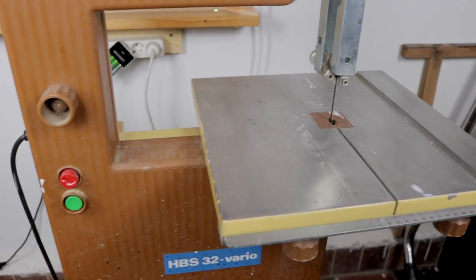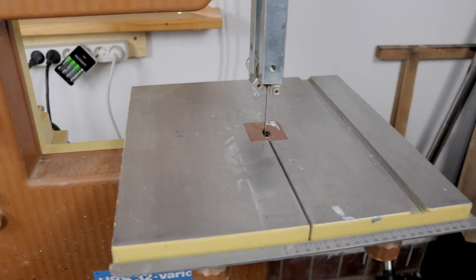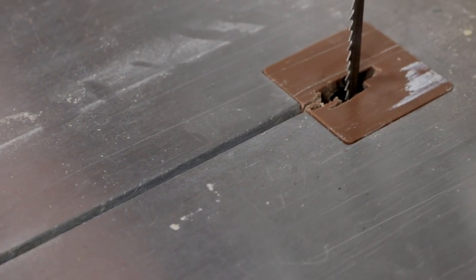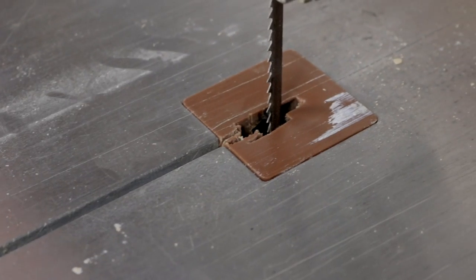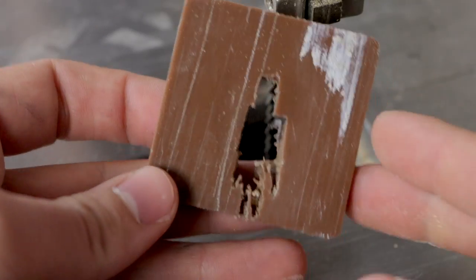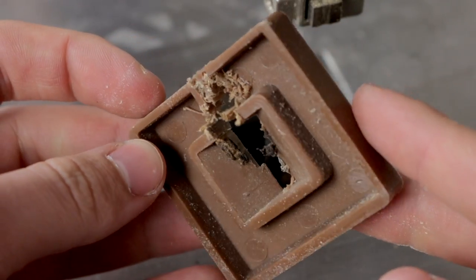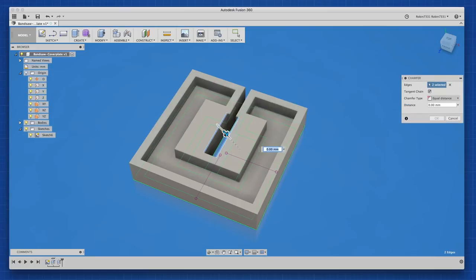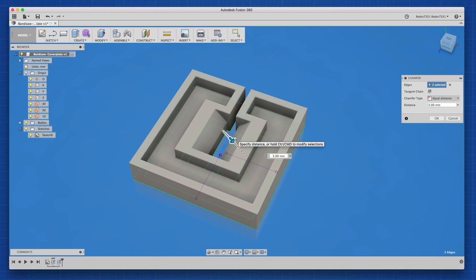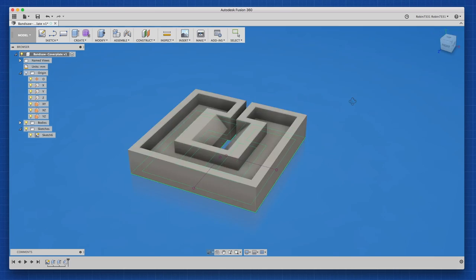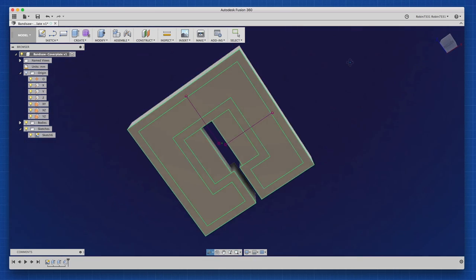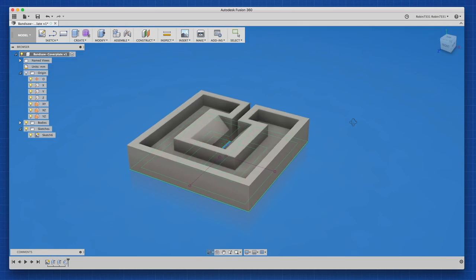I'm really happy to have a bandsaw in my new workshop. However, the removable cover plate has seen better days. So in this video I'll design a new plate in Fusion 360 and then print it on a 3D printer. And that's a perfect example of how handy it is to have one of those printers in your shop.